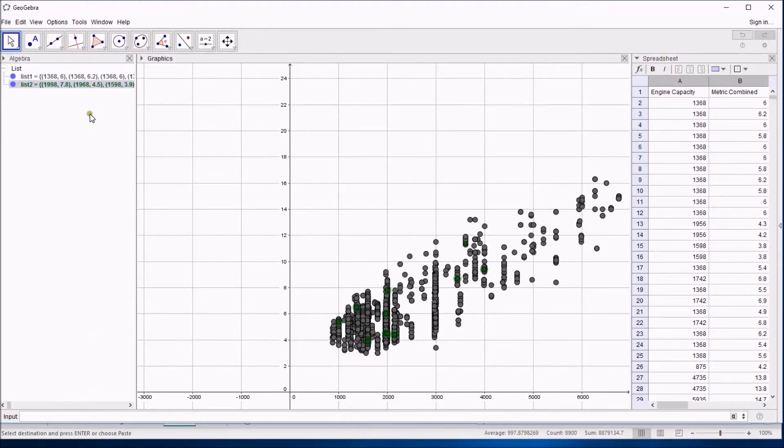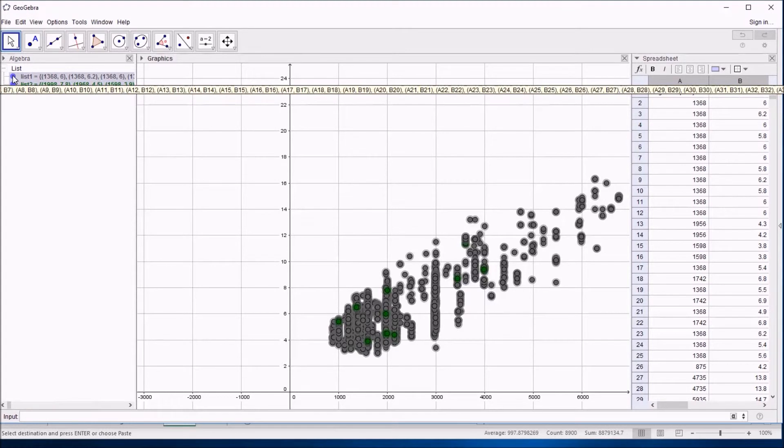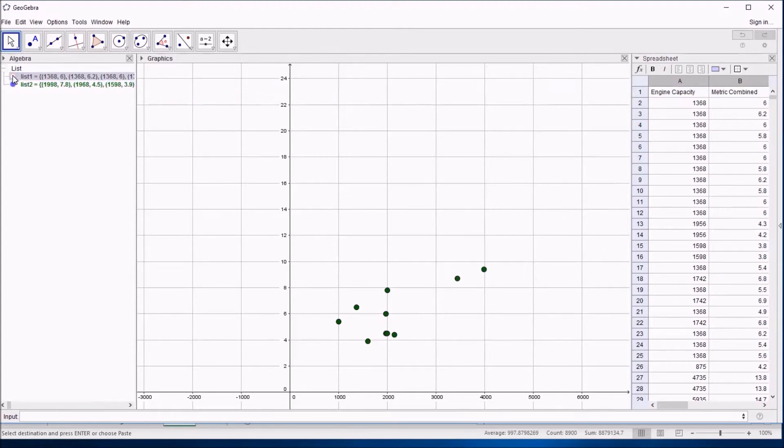What has happened is this has actually chosen a sample. If I hide the original list of all the points by just clicking that button, you can see I've got 10 points on there, and they are a random sample from the list.